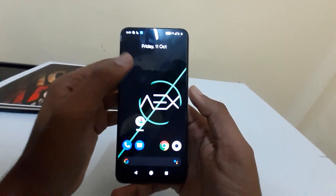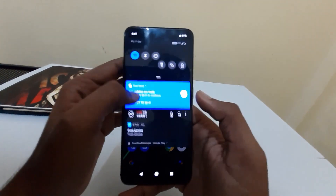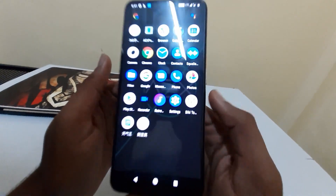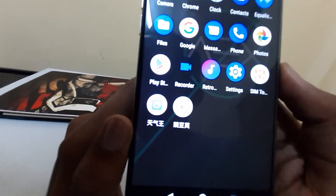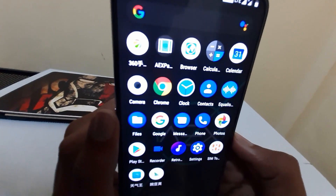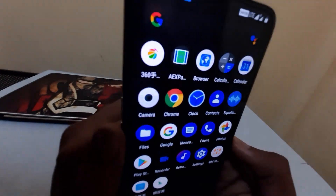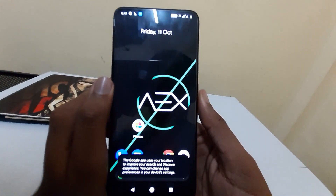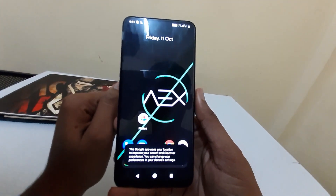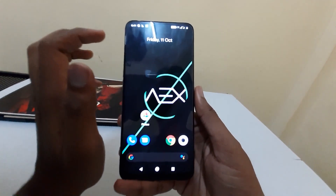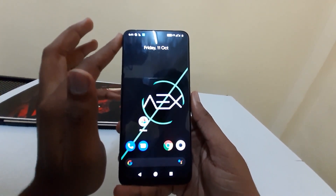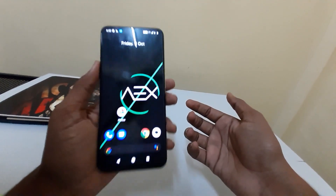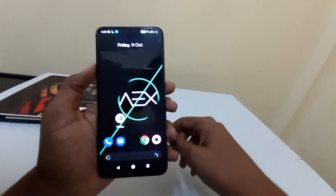AEX has booted up. It is a stock-like ROM but the developer has included a few Chinese apps and some unwanted stuff. You can uninstall them after rooting your device through Magisk. If you want to see how to root the Realme X using Magisk, follow the link in the description.